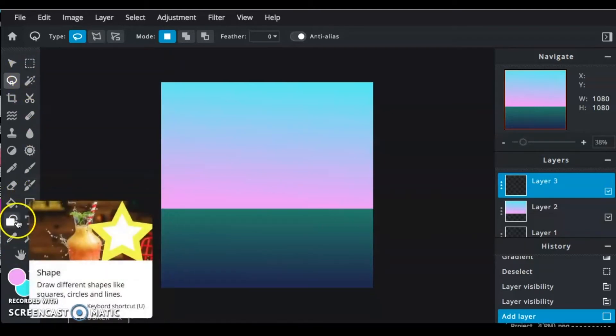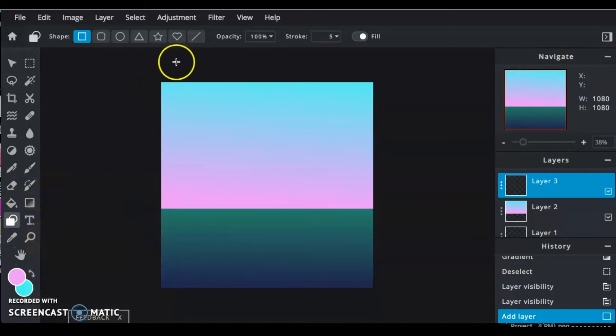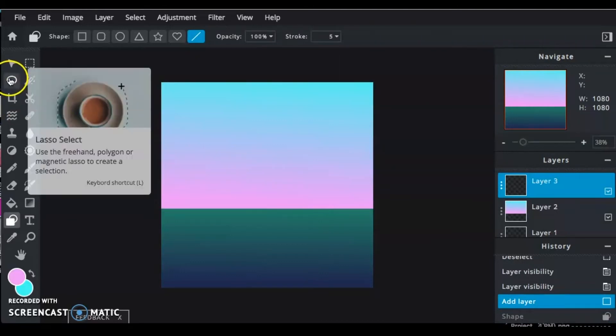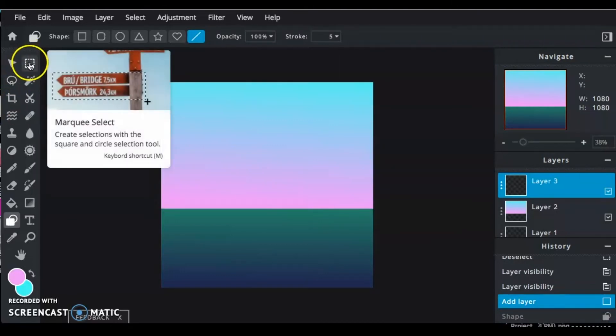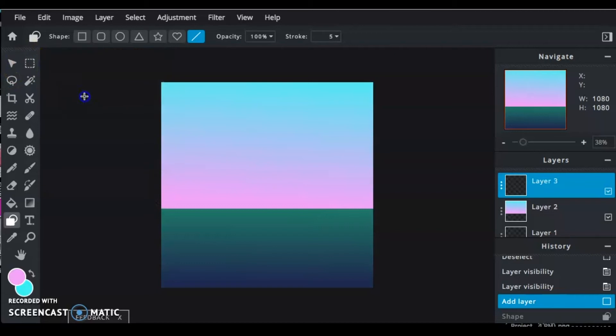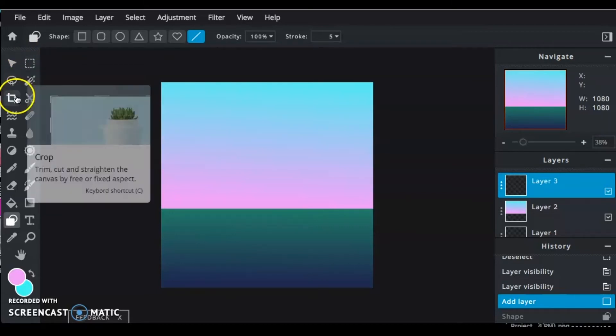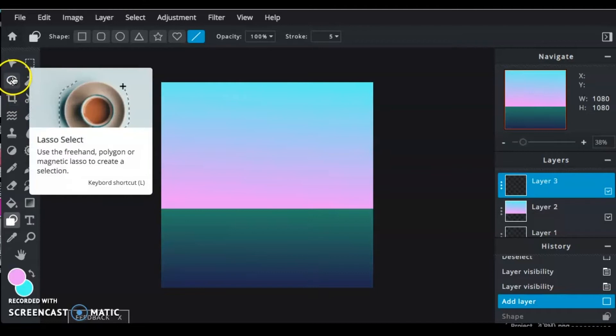Aerial perspective is created by water droplets in the air, and so everything will get lighter as it gets further away. So it's really important that you make sure that as you start your mountain ranges, the lightest colors will be furthest away.